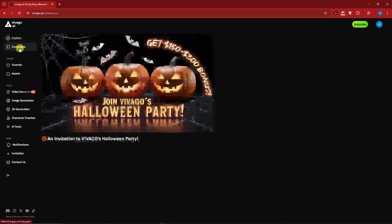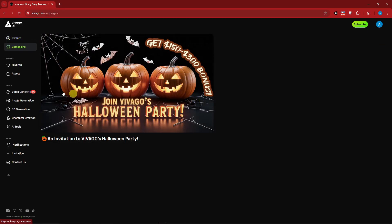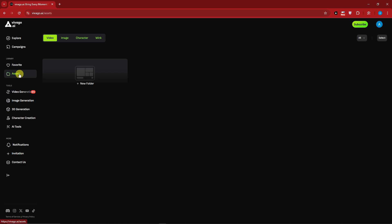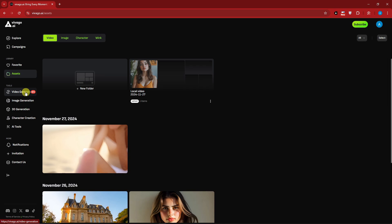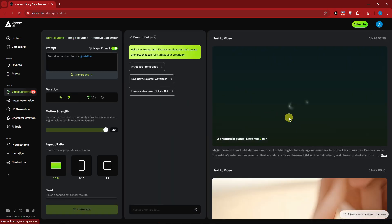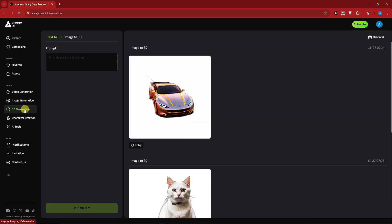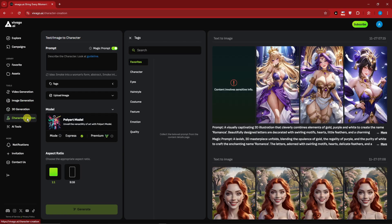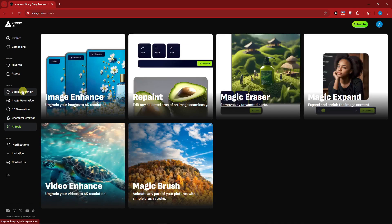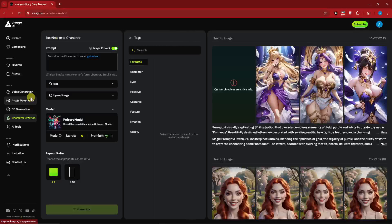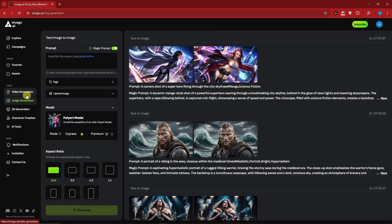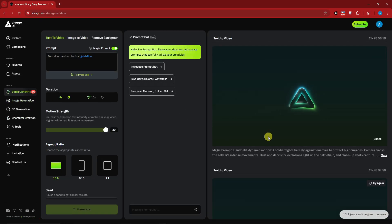For now let's focus on the website. Next you have Campaigns, which is going to be an event inside Vivago; Libraries; Favorites; and of course Assets - everything we have created. We also have the tools here: for example, video generations, image generations, 3D generations, character creations, and of course AI tools. Since we're using the free trial, you can only generate one of each of the tools at a time.